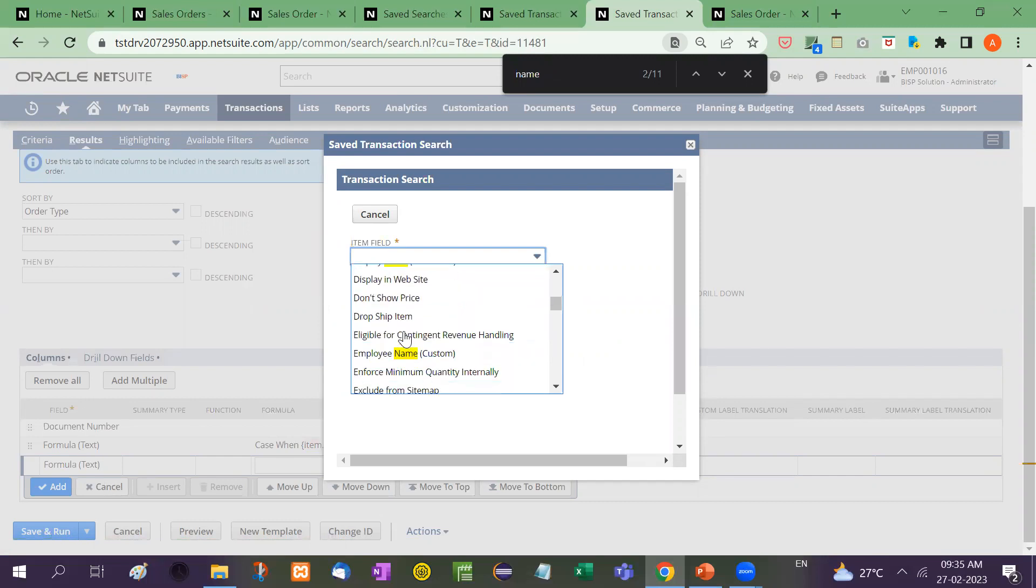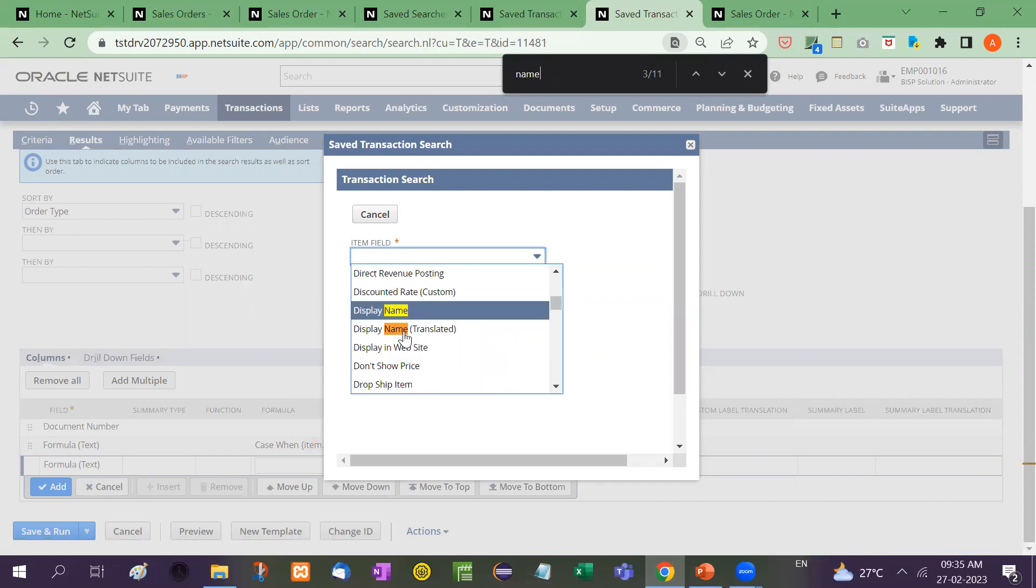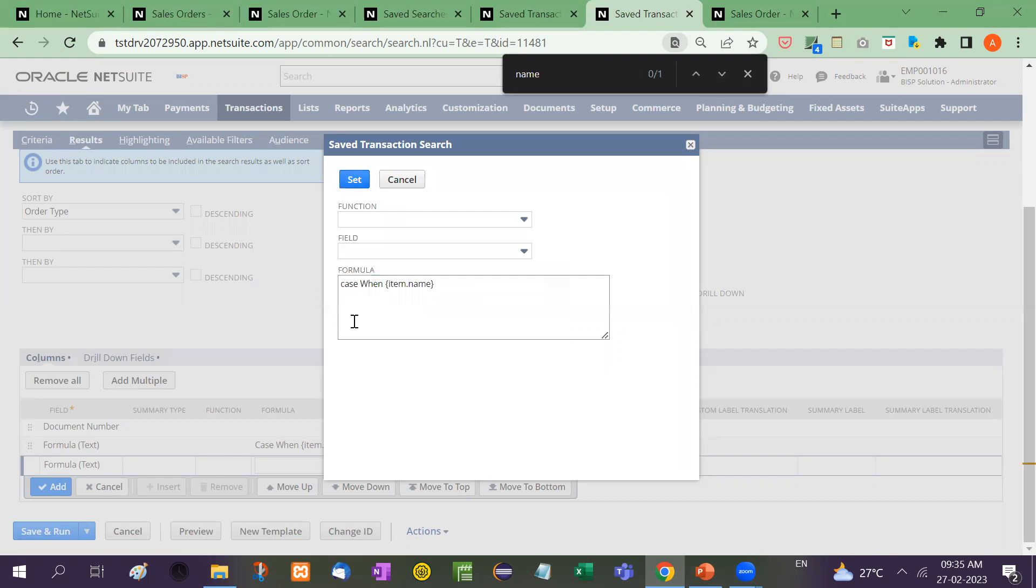Item fields name. Item fields name. Item fields, here is name. Item dot name equal to geo cables. Then yes.